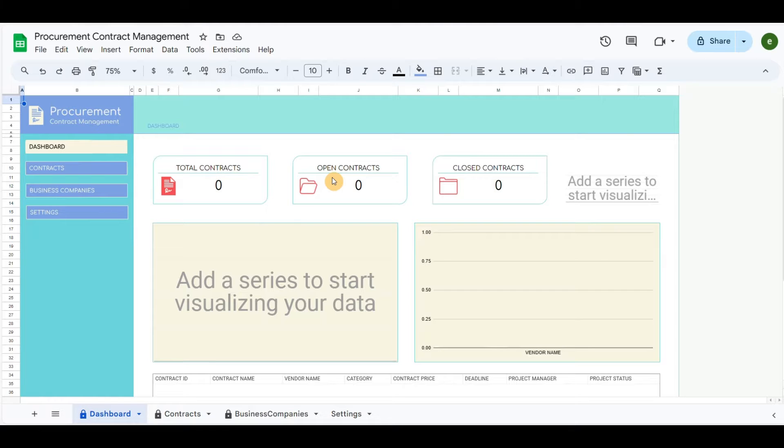It includes the entire lifecycle of procurement contracts, from initiation to closeout, to ensure that both parties fulfill their obligations and achieve the desired outcomes.